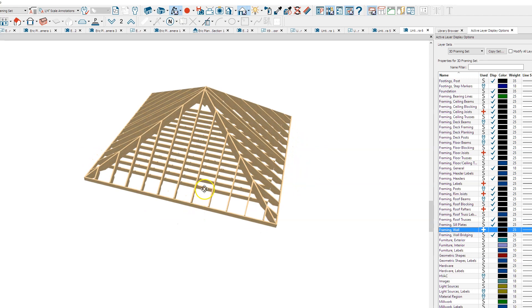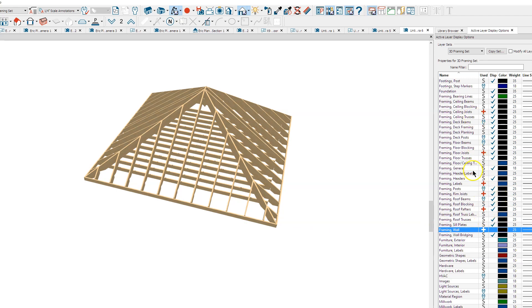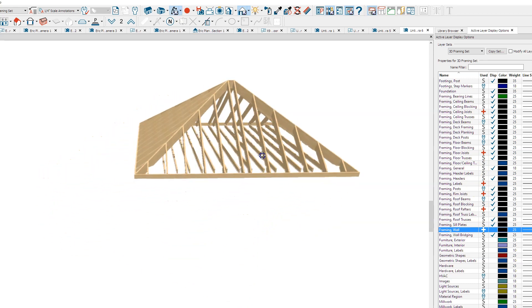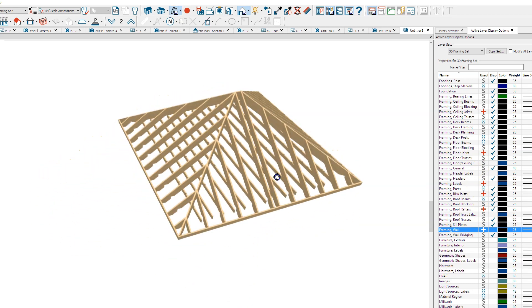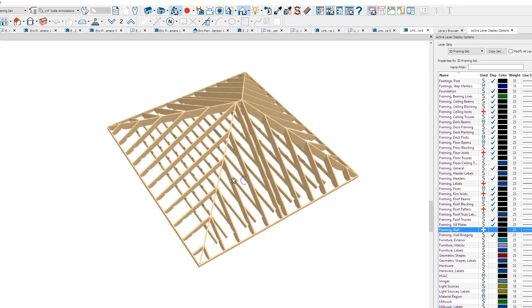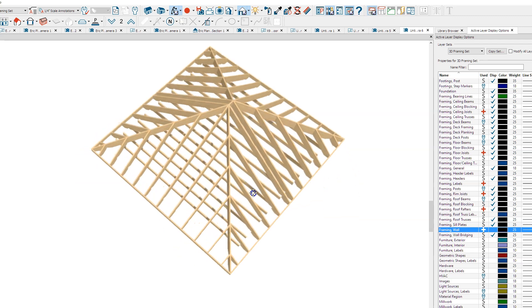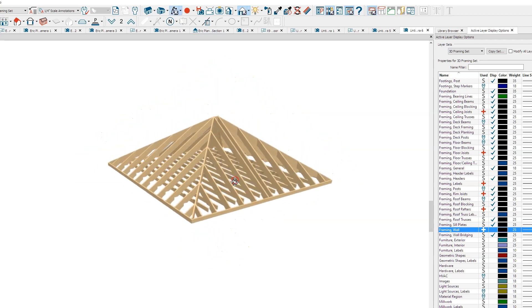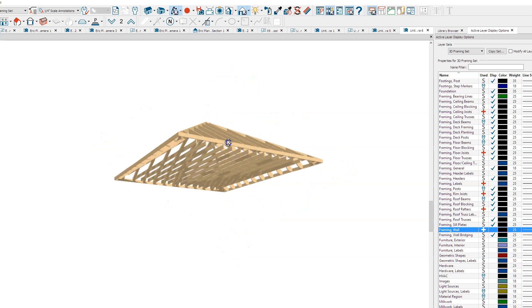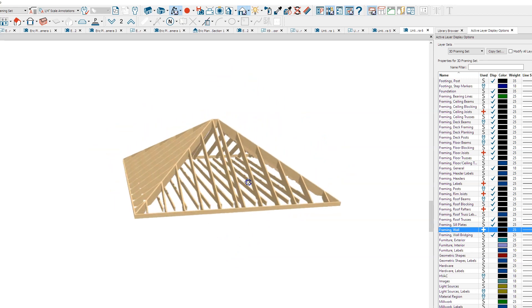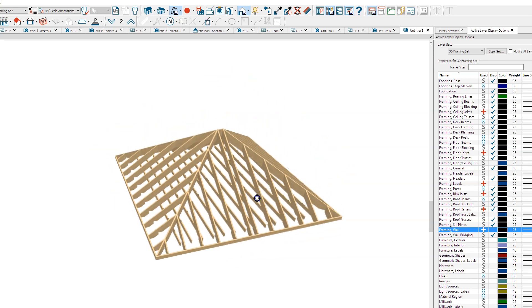I may want to turn off these ceiling joists, but I can do that over here in Active Layer Display. So I think that's how you can get your 3D framing overviews.